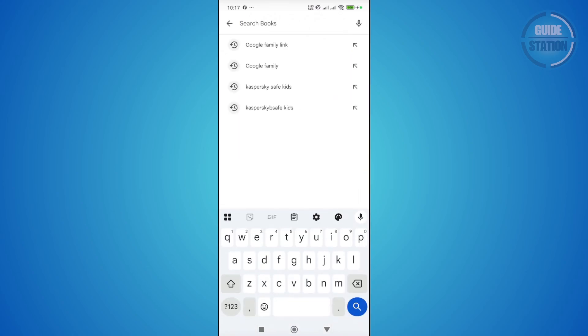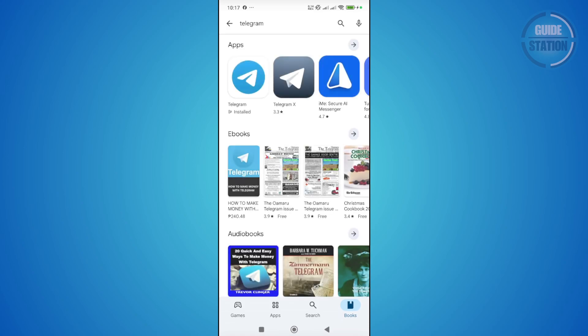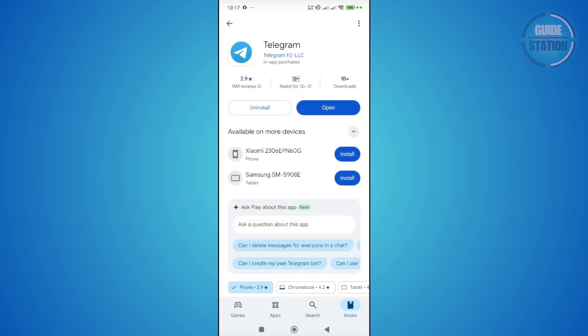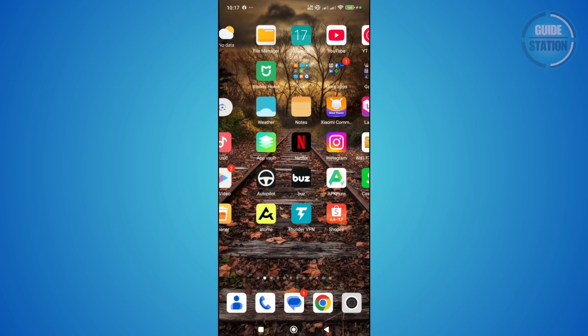Just type in Telegram and press search. Look for Telegram and click on the update button if you see it. Once you've clicked update, wait for it to fully complete. Once you've done that, open up Telegram and see if that actually helps.